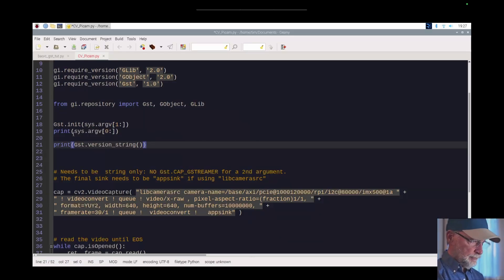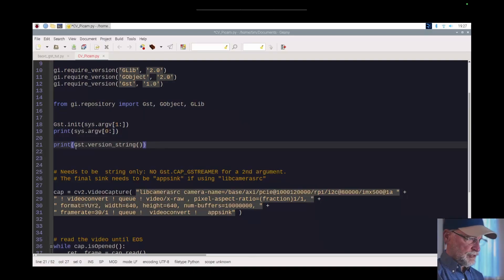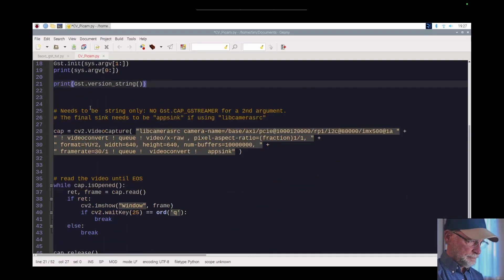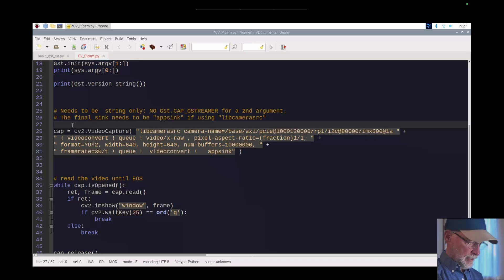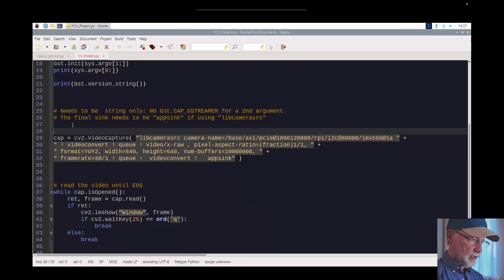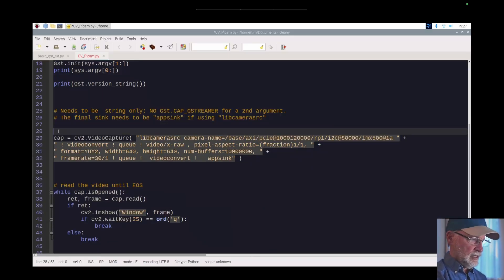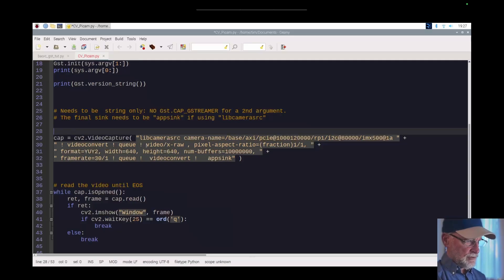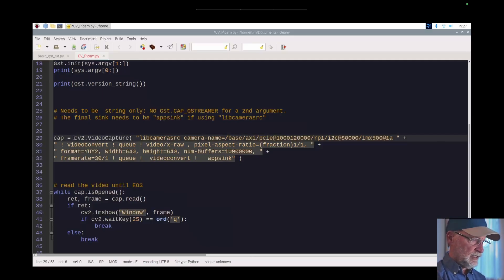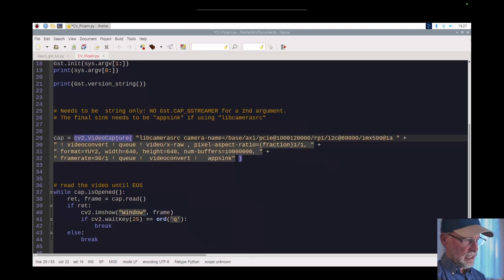So I'm printing out the version of the GStreamer. And then down here, so here's where everything kind of fell apart. In the last video I was trying to get it to work and this was the bottleneck here. I just couldn't figure out what to put in for OpenCV.